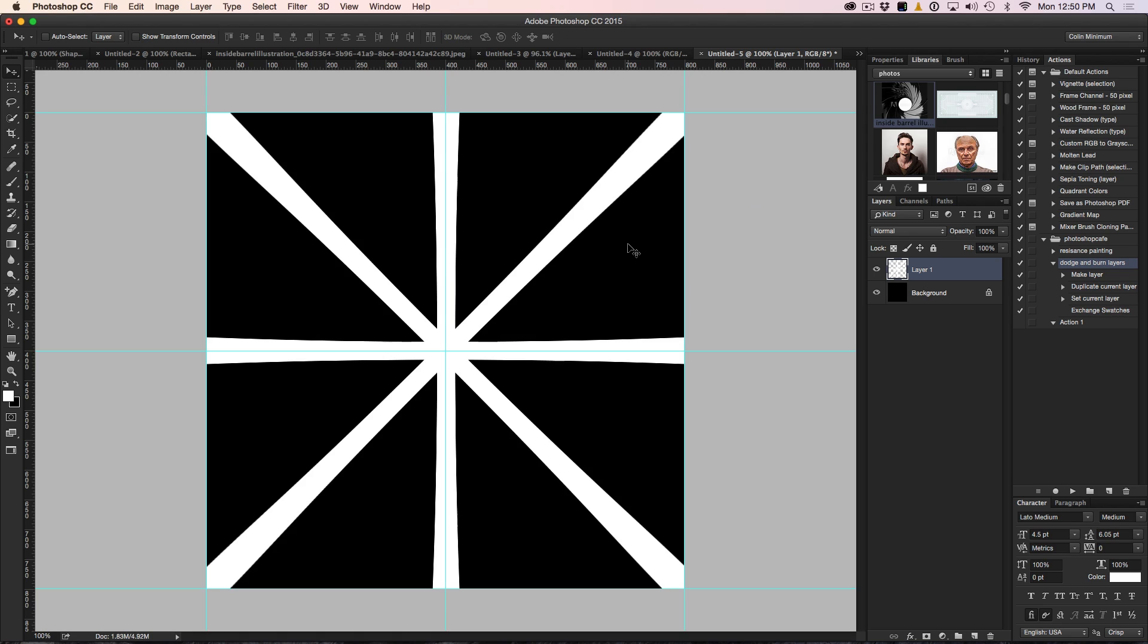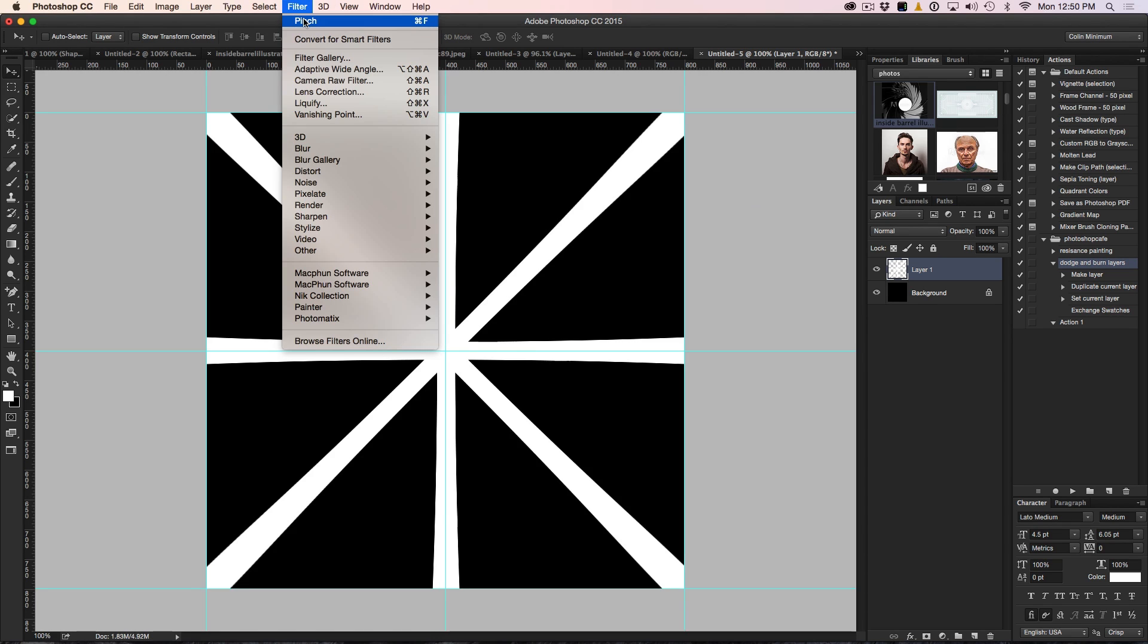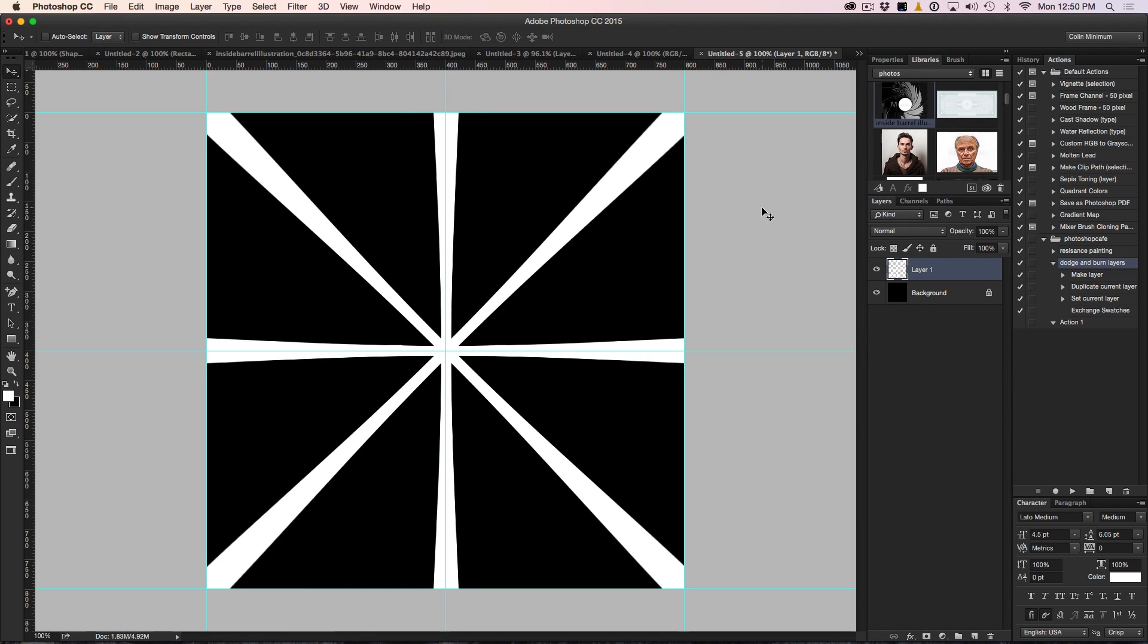If you want to apply it a second time, we can do that. Just choose Filter, Pinch again. Notice the last used filter will be at the top. Let's have a look - that looks pretty good. So that's a good start.